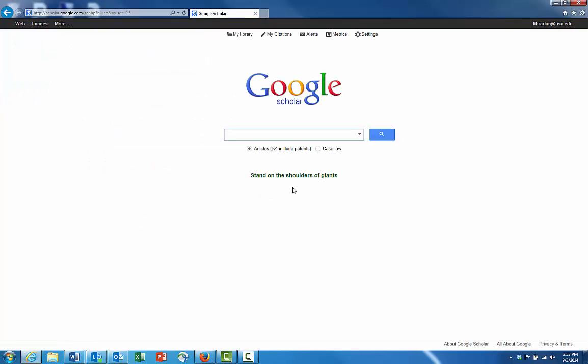Now the University of St. Augustine links are set up through Google Scholar. To test it out here, I'm going to paste an article title into a Google Scholar search and search for this article.